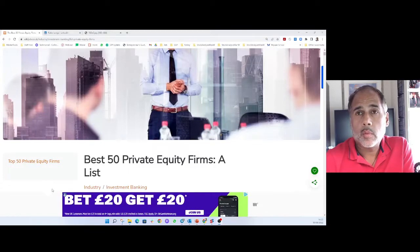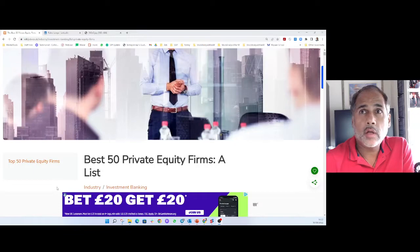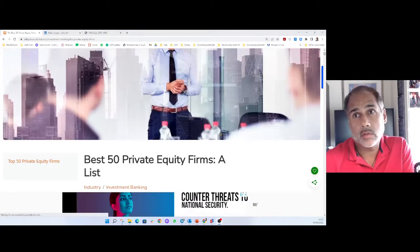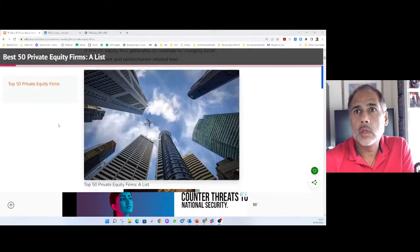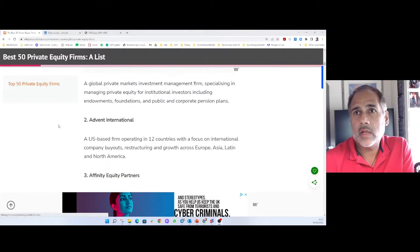Turns out a whole bunch of you want to be in private equity, hedge funds, or investment banking. Well, if I was going about it, this is what I'd do. I'd first Google the best 50 firms to work in, then I'd have a list.